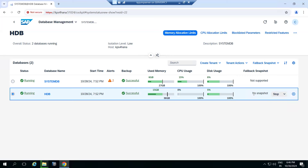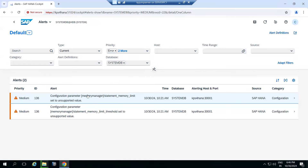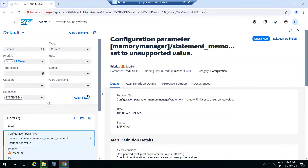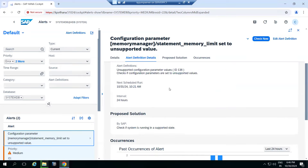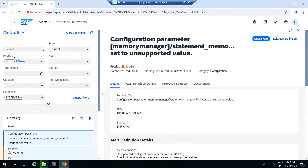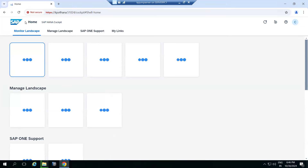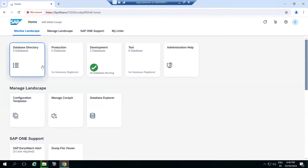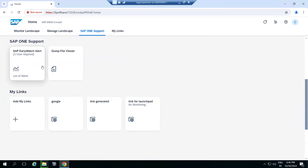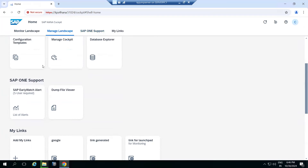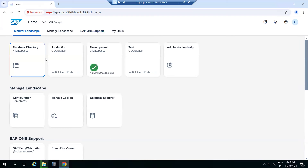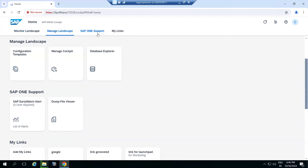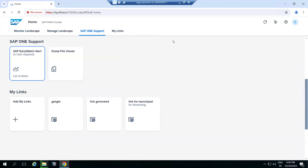From the Cockpit you can check alerts, view alert definitions, and see all configured alert information. Many things are possible using HANA Cockpit — monitoring, configuration, and management. Some customers use only the Cockpit, so it's important to get exposure to it.